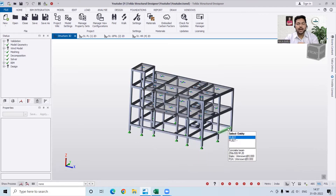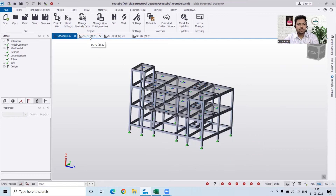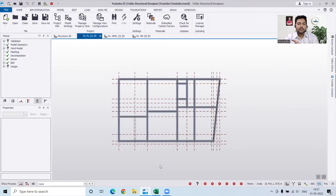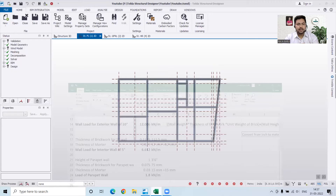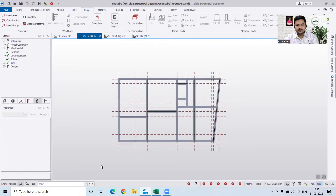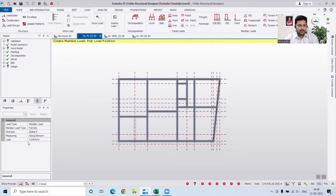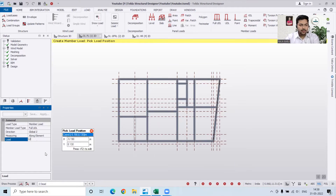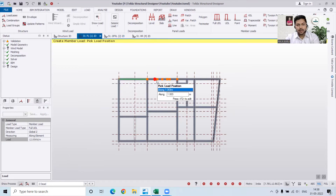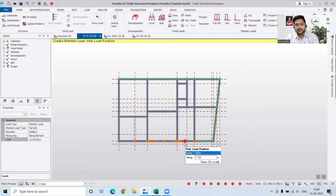Now I'll start applying the dead loads. For the plinth beam, I'll apply dead loads only where rooms are present and where outer walls are present. I'll go to the plinth level and start applying the dead load. The exterior wall load should be 12 kilonewton per meter. I'll go to Loads, click on Dead, and use the Full UDL option, marking it as 12 kilonewton per meter and applying it to the external walls.